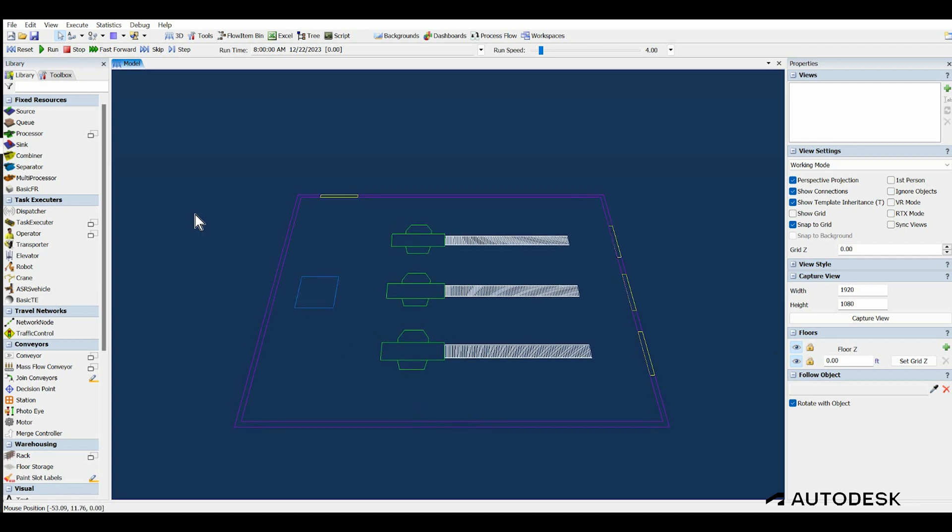With the drawing in place, drag a source, a queue, three processors, and a sync into the model grid.